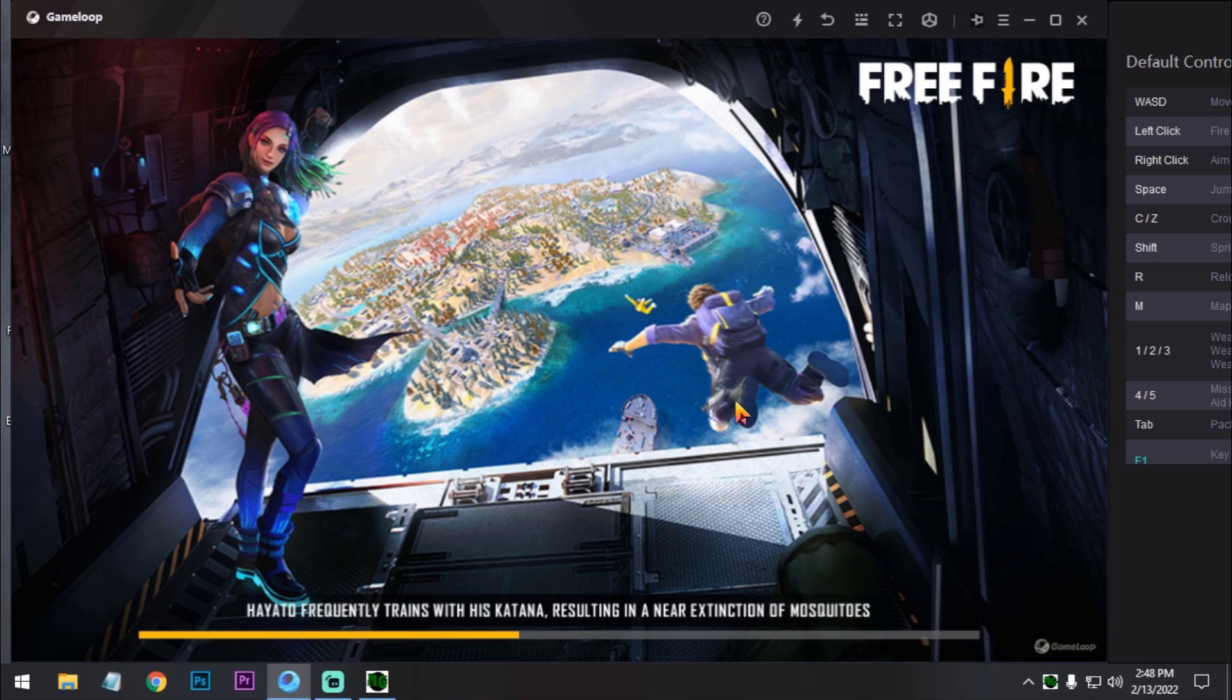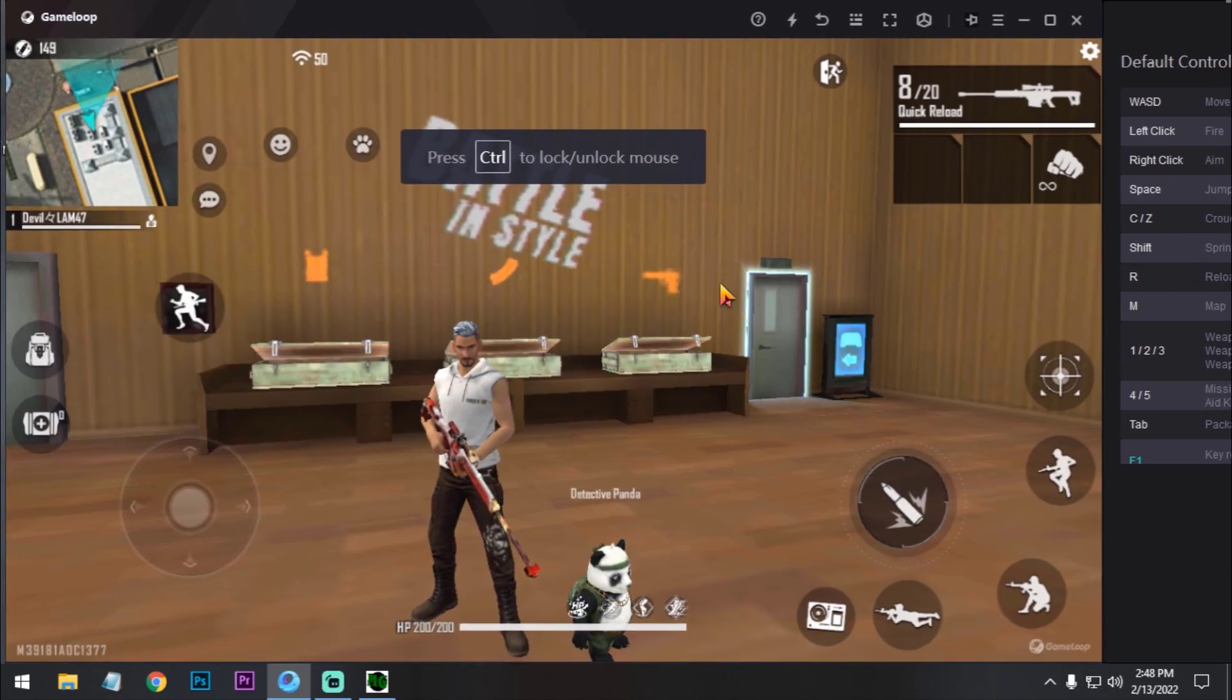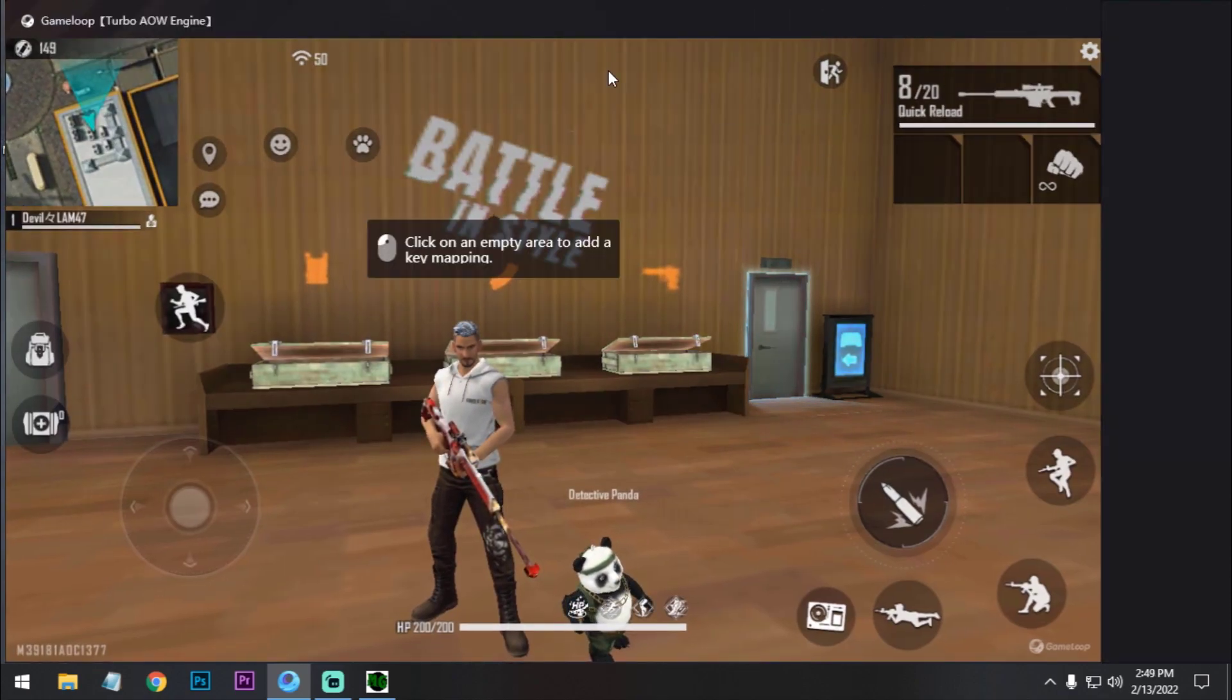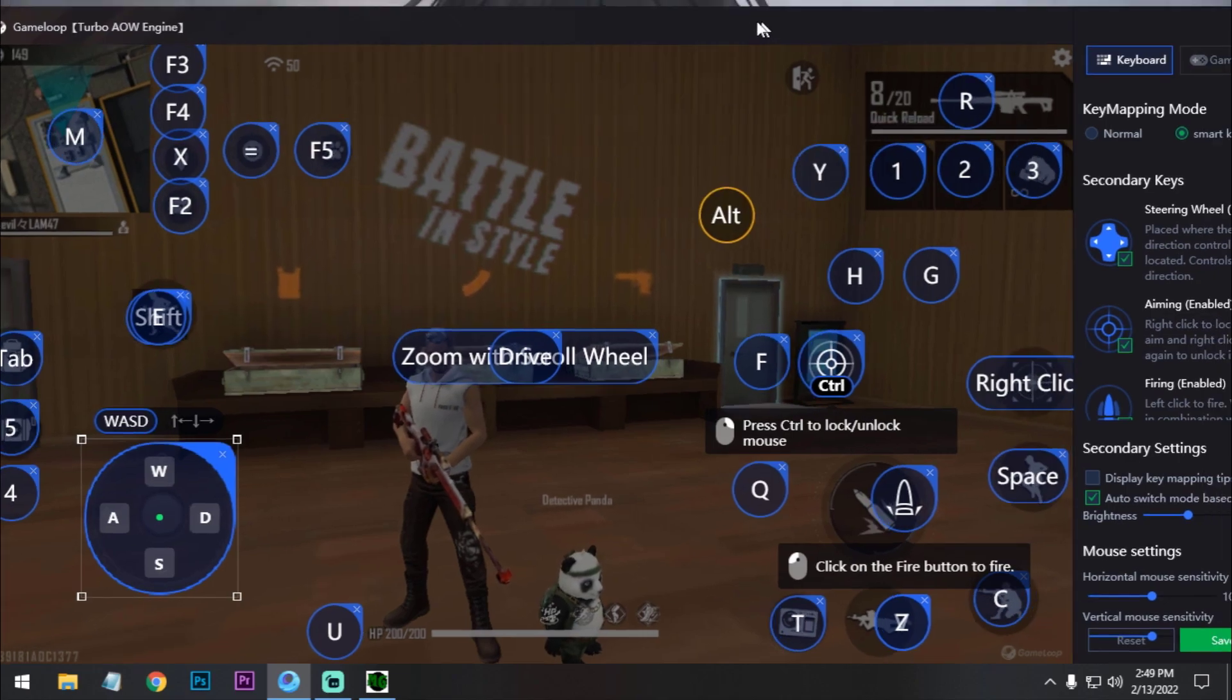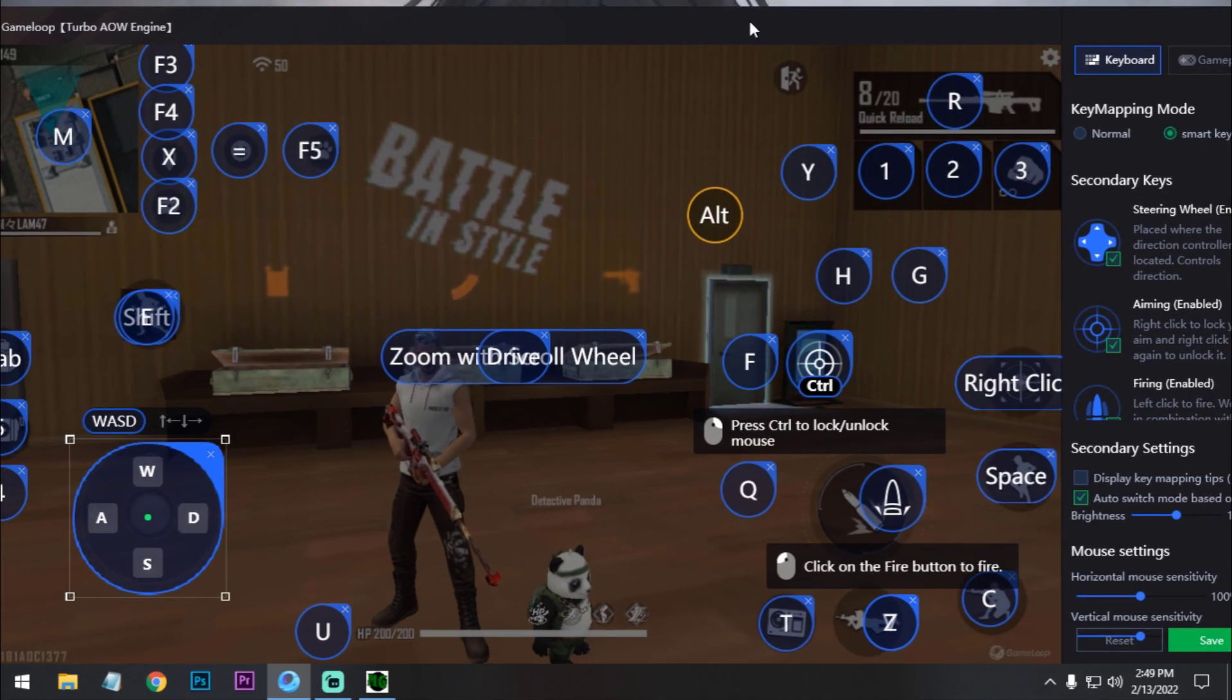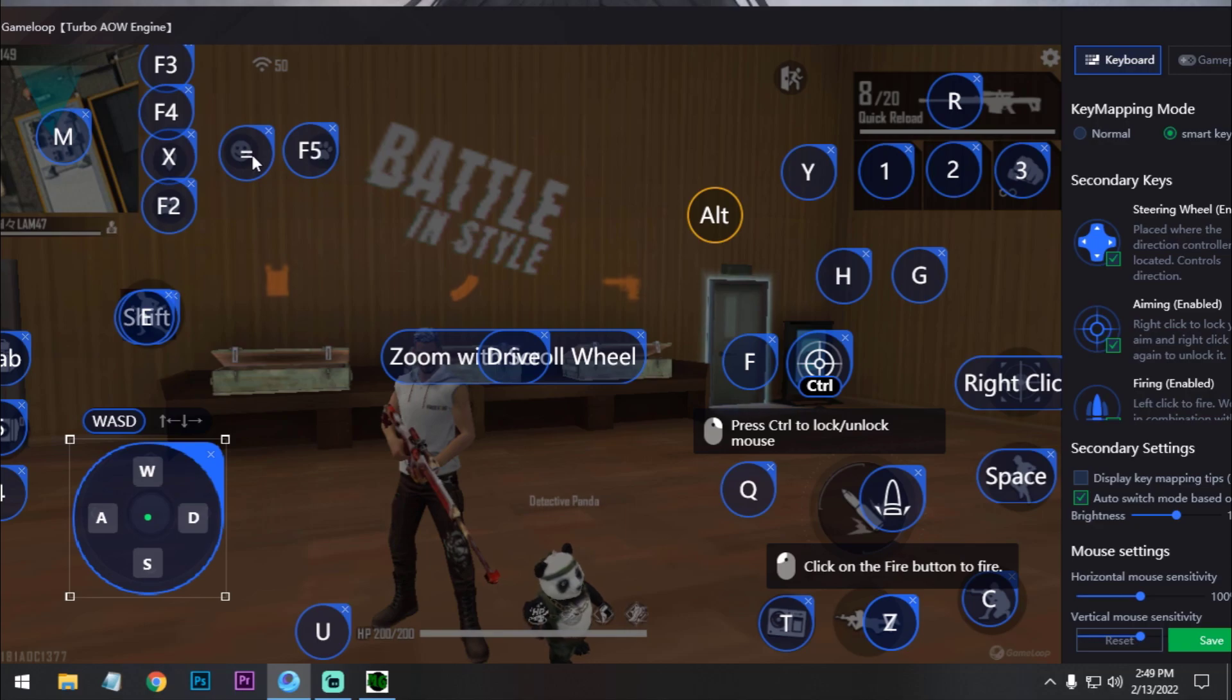In this video, I'm going to show you how you can use fast emote macro. After that, now go to key mapping. Just click on key mapping, and we have to change the key like this emote key.